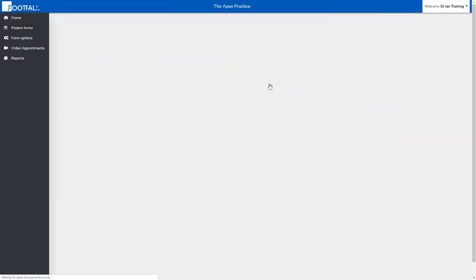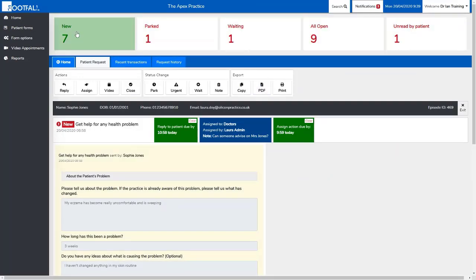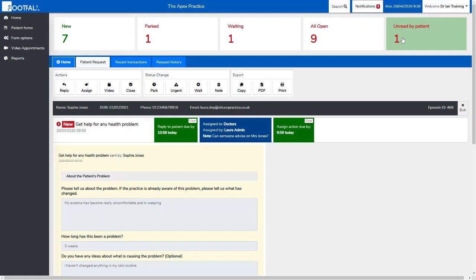When we go into a patient request, you can still see an overview of the requests received at the top. This will remain there whatever page you're looking at within the dashboard. Under that we have some different tabs.